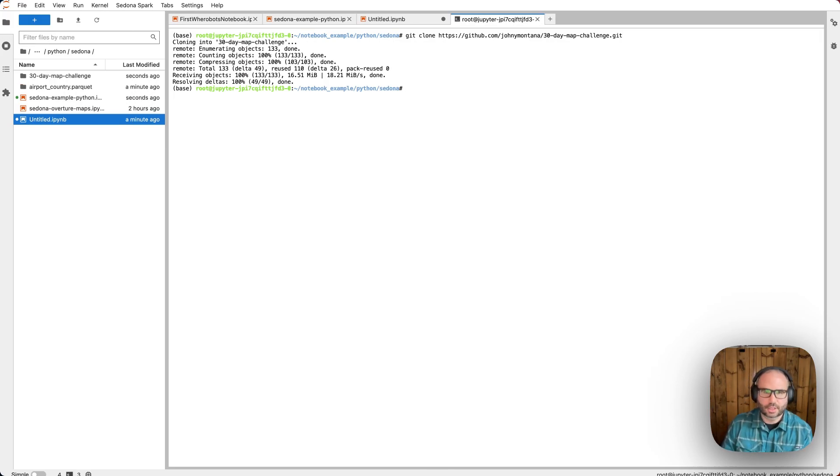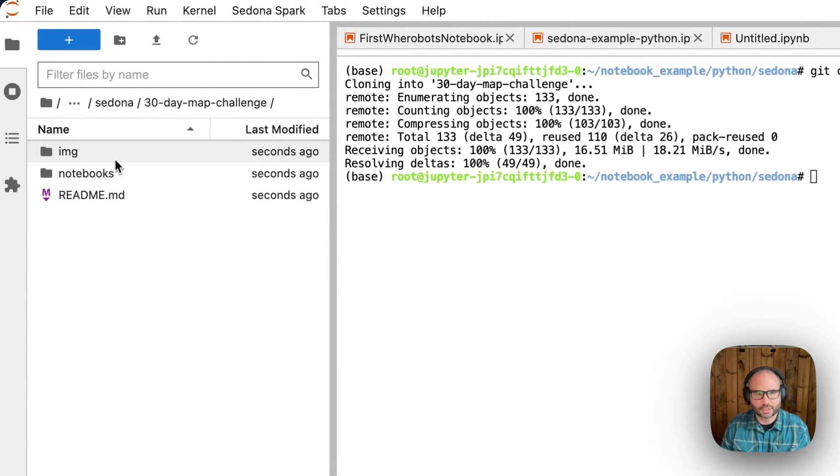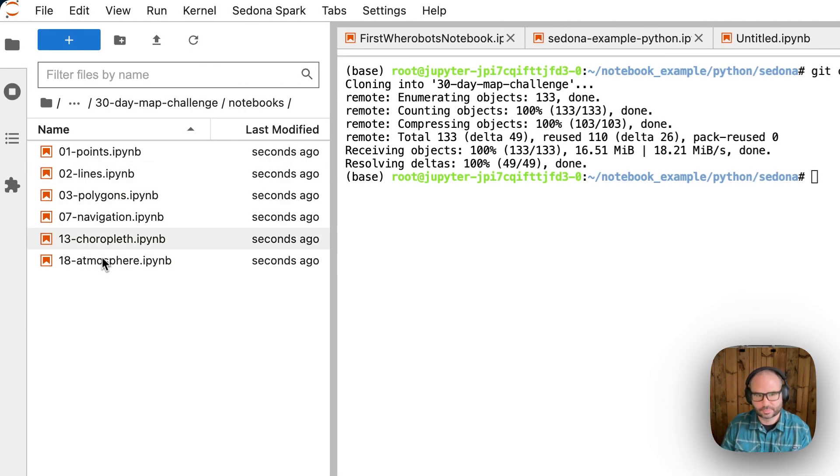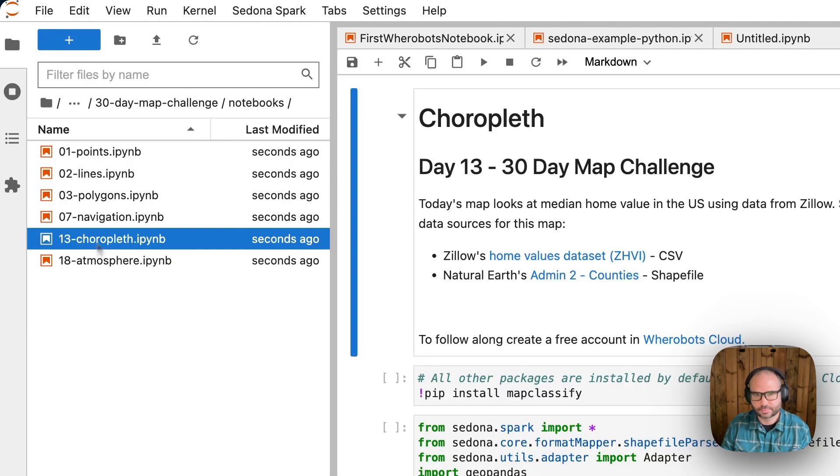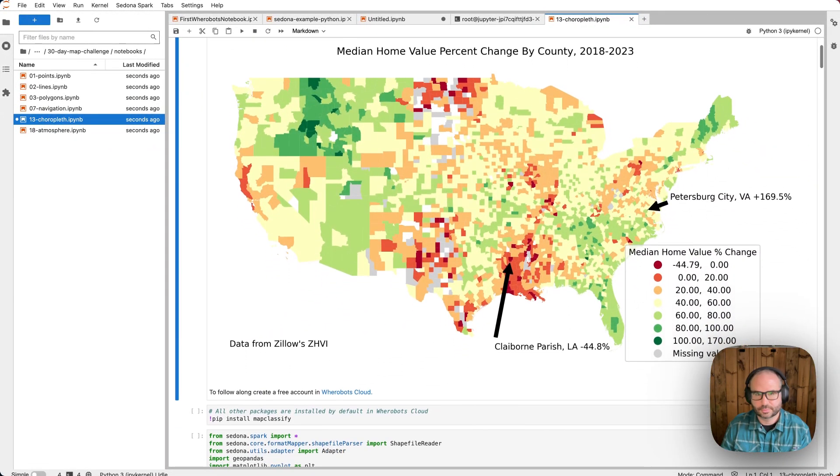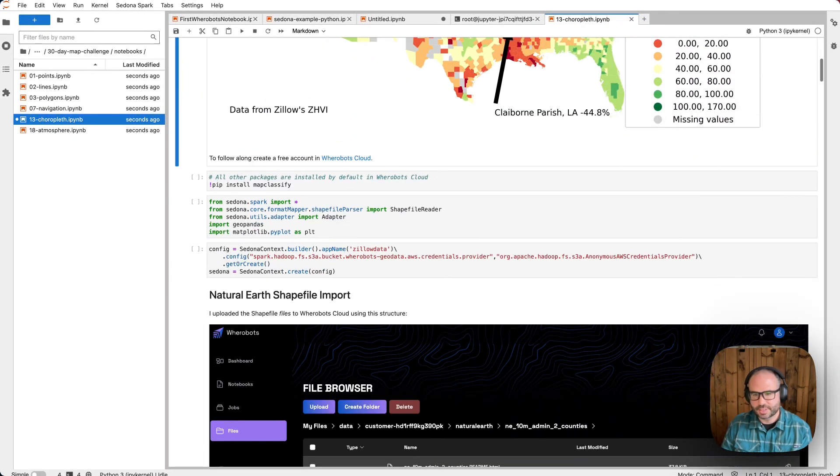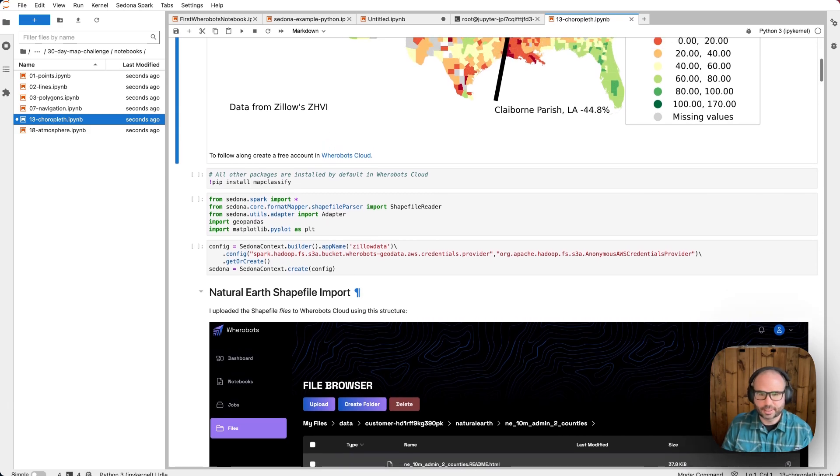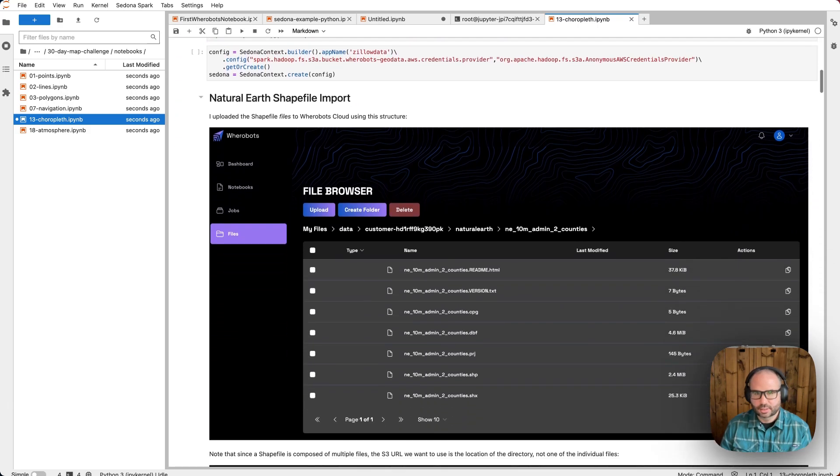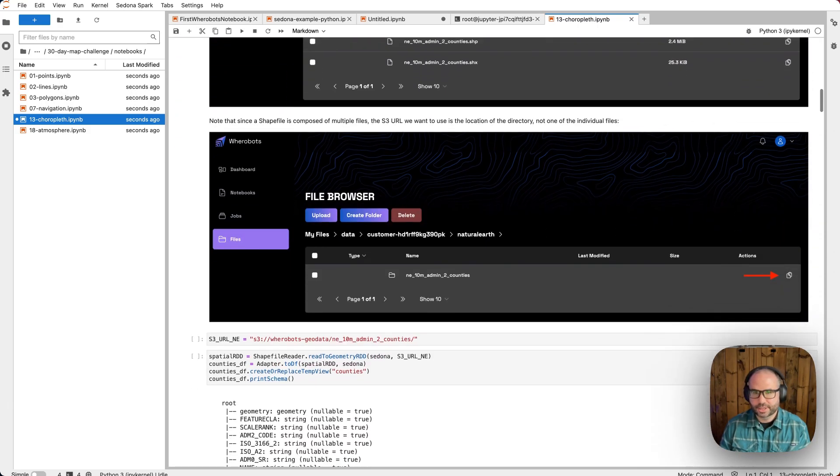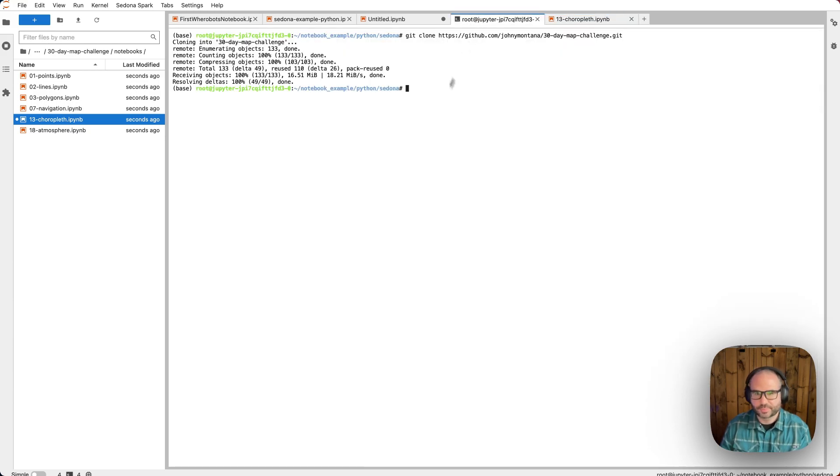And now these notebooks are available in our Jupyter environment. So as I make changes to these notebooks, I can push these changes back to GitHub just using Git in our Jupyter environment.